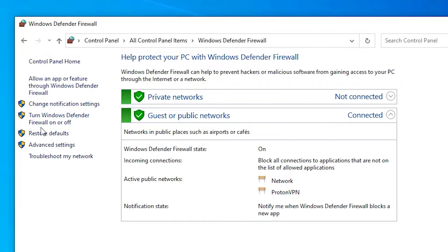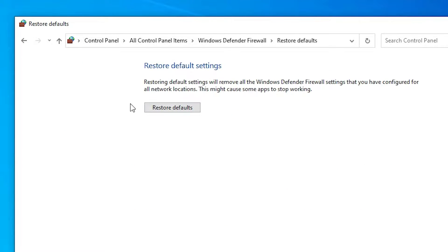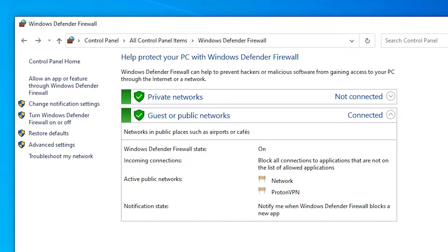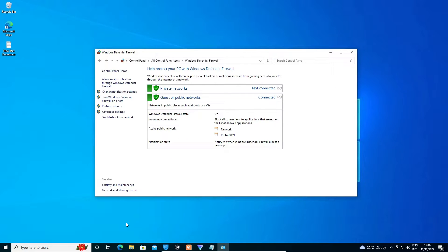In the Firewall settings, go to 'Restore Defaults' and click on it. Then click Yes to confirm. Now just restart your PC and check if the internet is working in your browser.